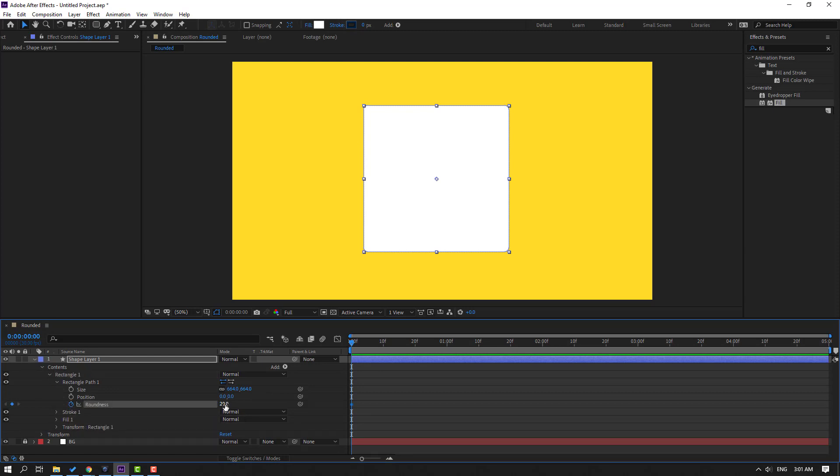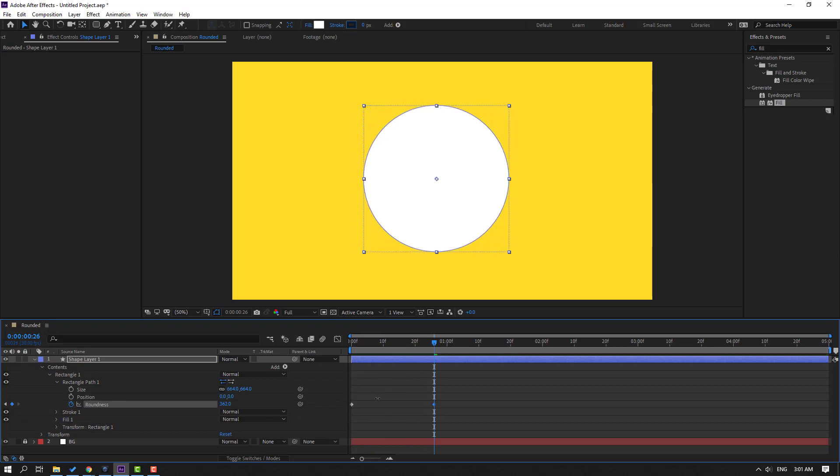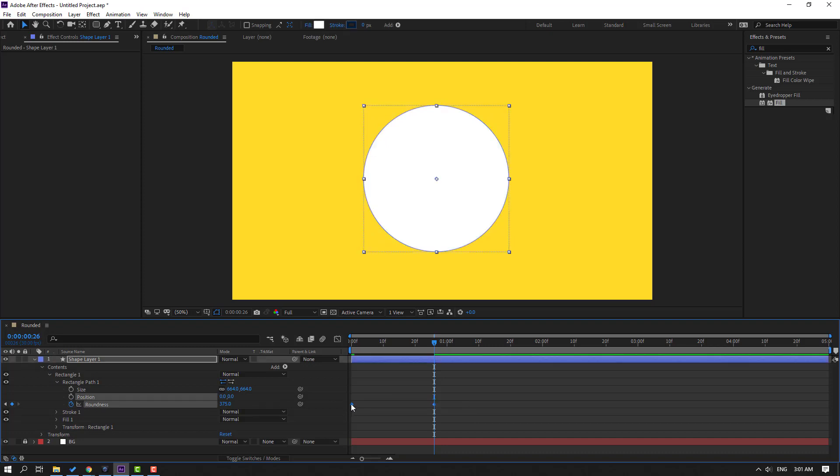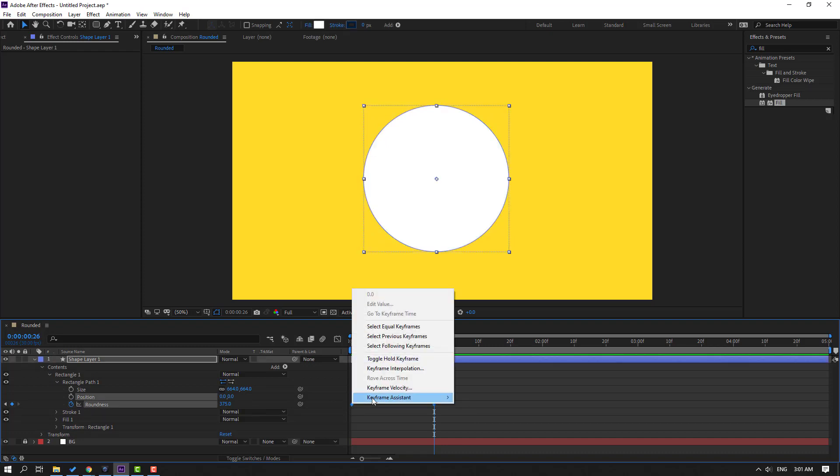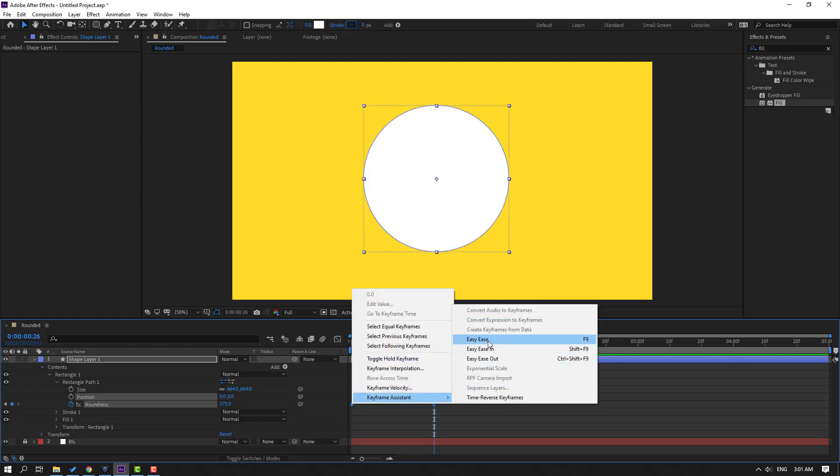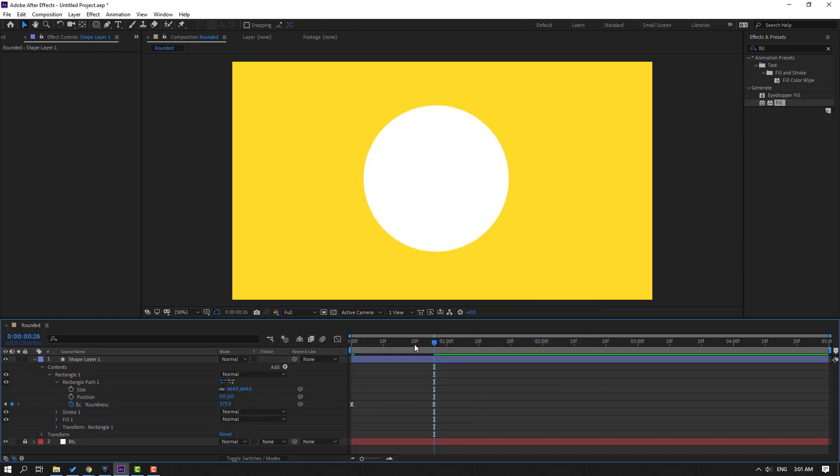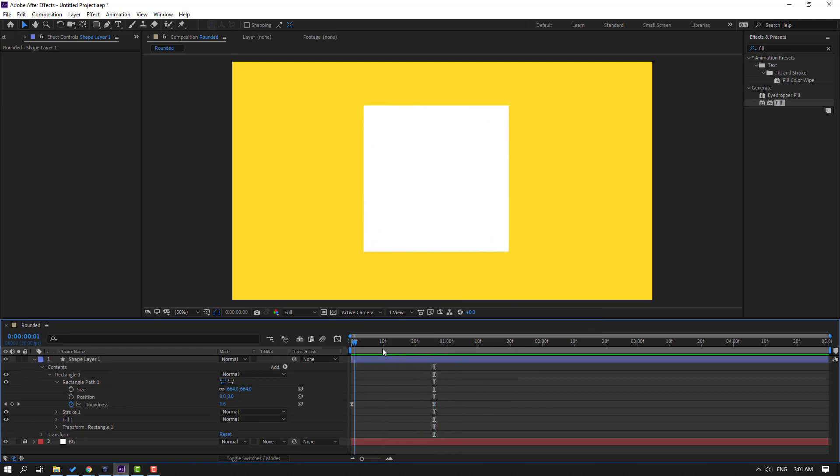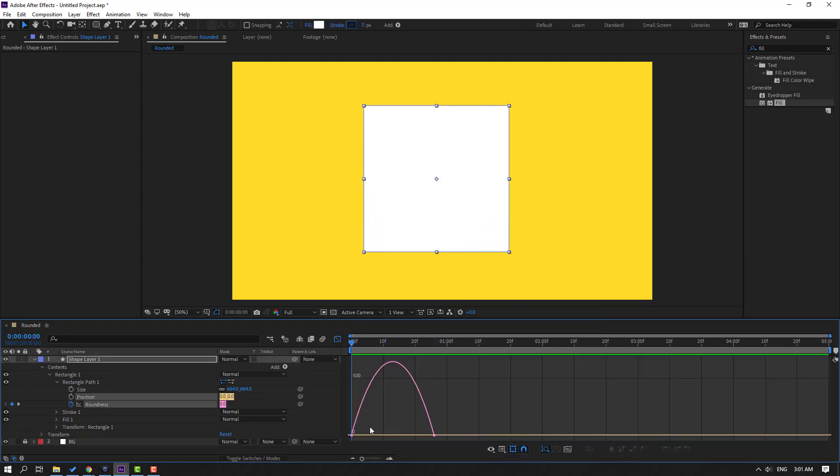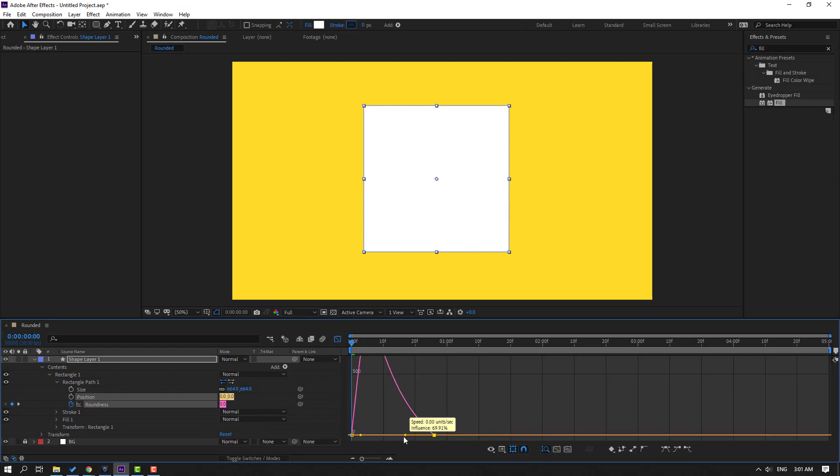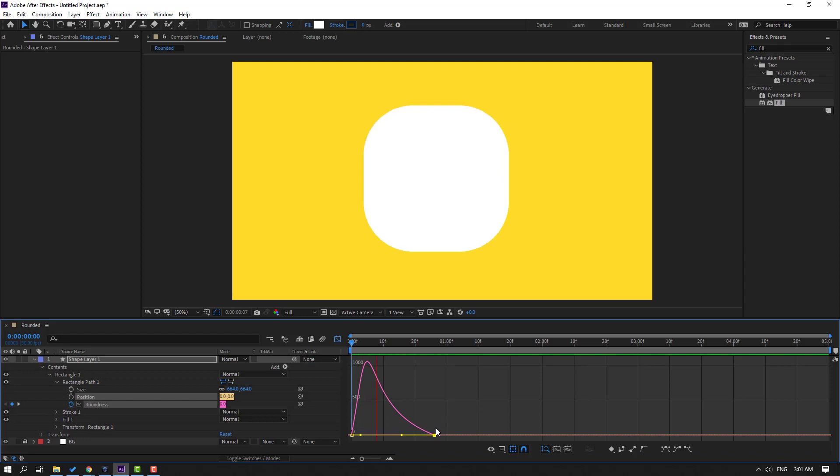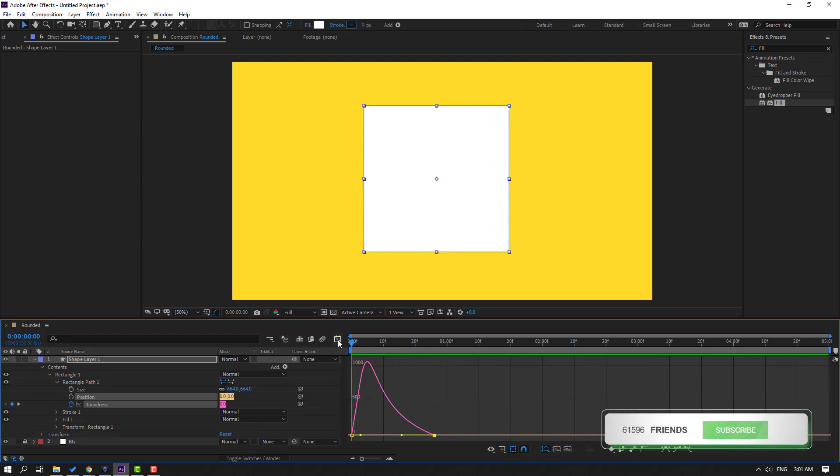Change this roundness to 0. Go to here and change roundness like this. Okay, set keyframes, make them Easy Ease, and let's see. Okay good. Then go to Graph Editor, select this graph, let's make it like this.